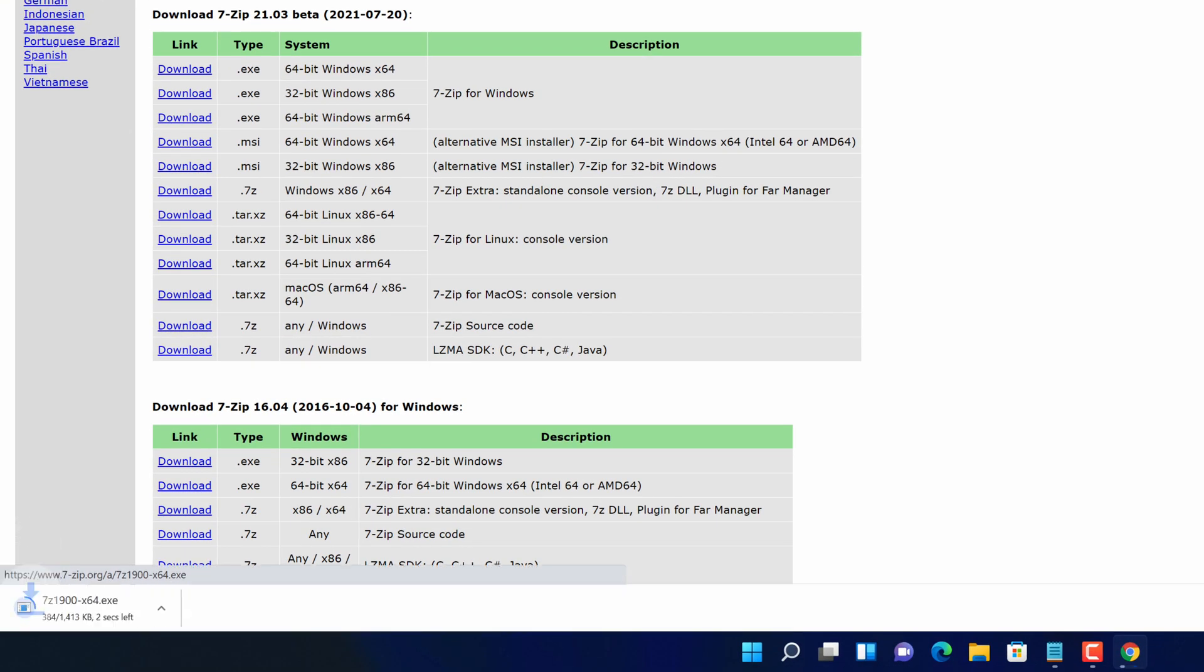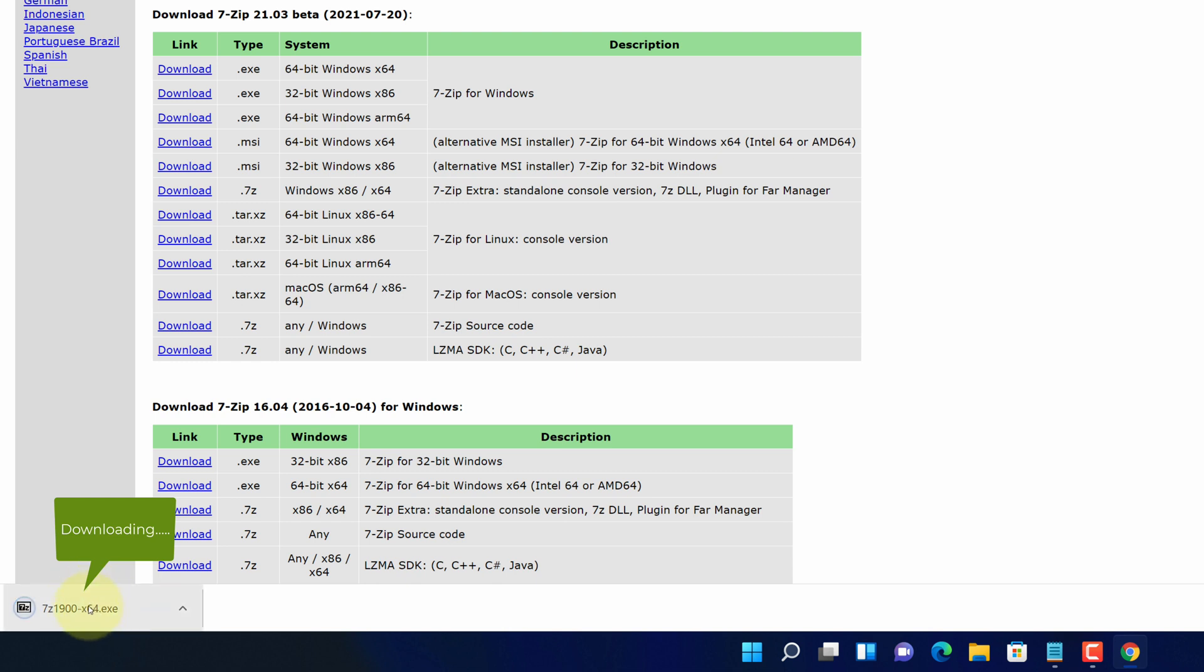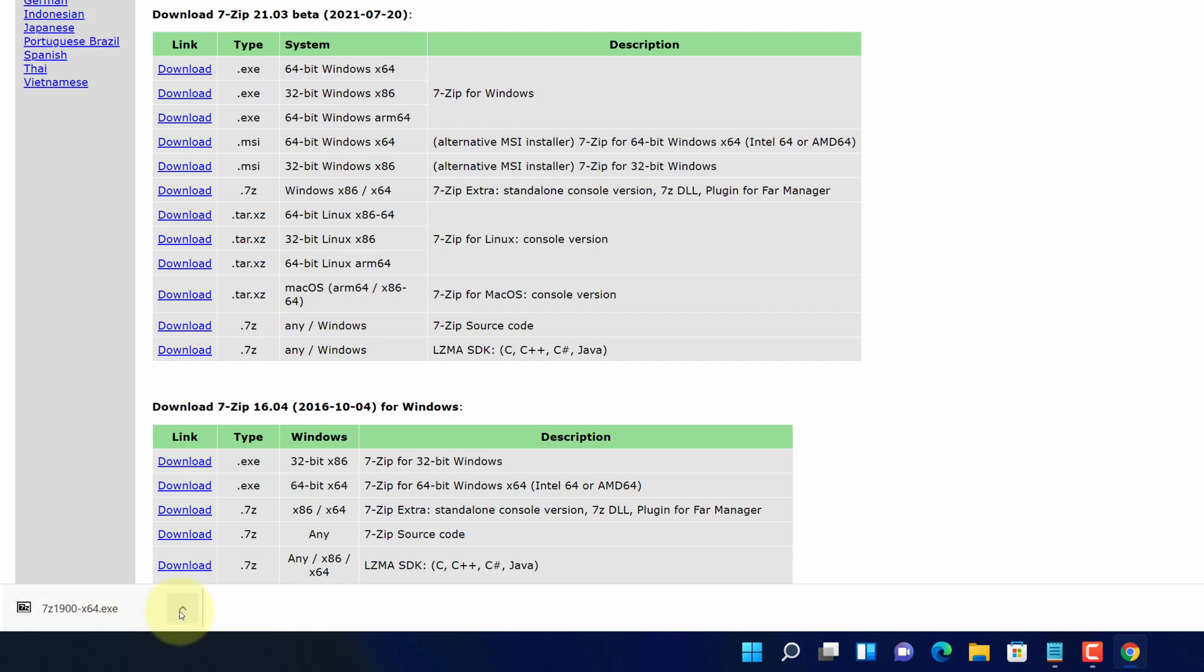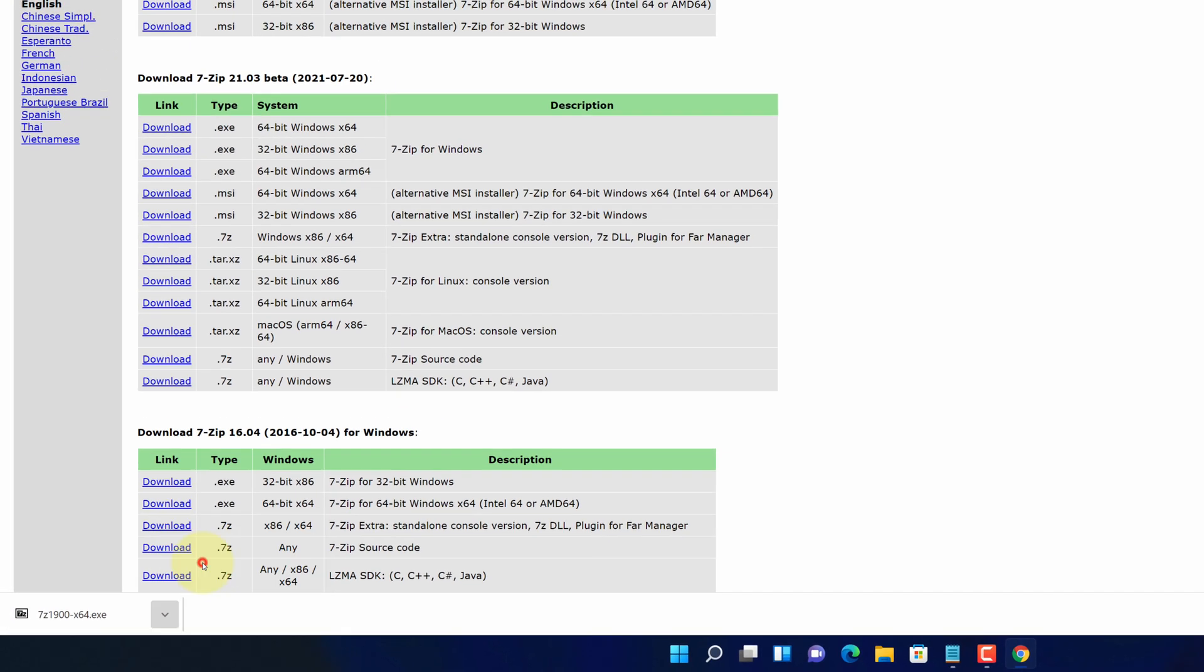And now you can see 7-zip installer file started downloading here. Once the downloads get finished, click on this up arrow and select show in folder.